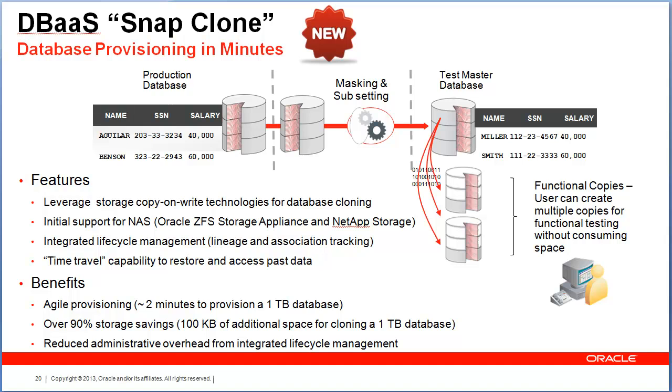What Enterprise Manager does is it bridges the coordination that is required between the storage administrator and the DBAs, which has been a constant challenge in any data center.